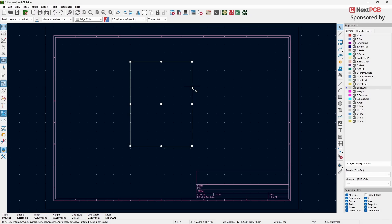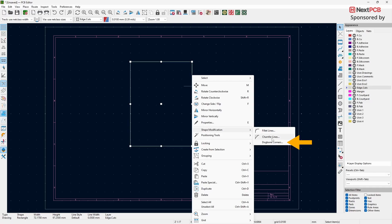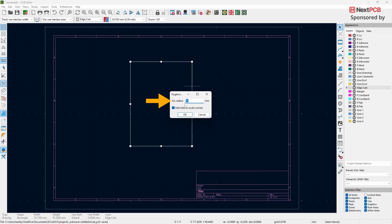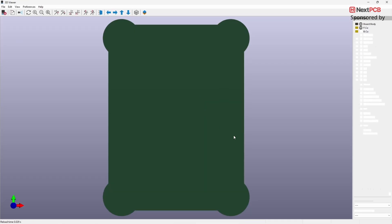Right-click on the edge of the board. Go to Shape Modification. Select Dog Bone Corners. Set the arc radius to your desired value and click OK. Open the 3D view to check how the dog bone corners look.